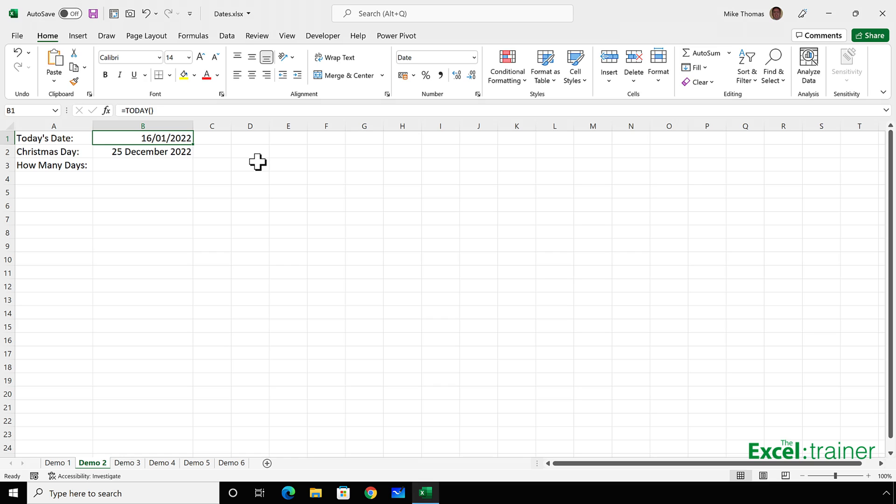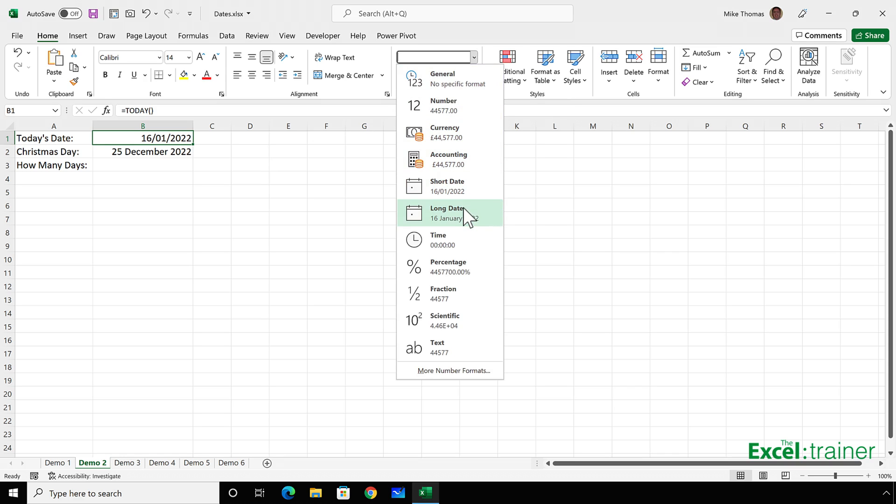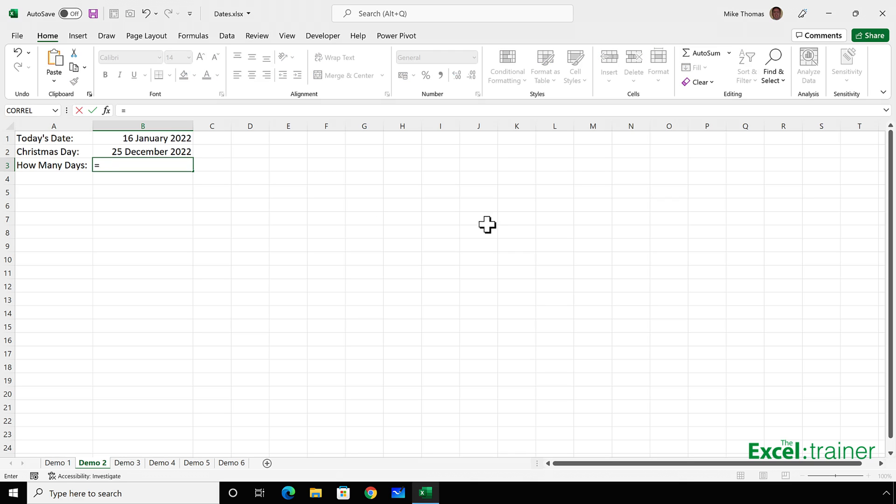I can change the appearance of that cell, which I think I'll do so that it's consistent with B2. I'll make that long date as well. And then to do the calculation, to calculate how many days there are till Christmas, it's really the number of days between those two dates. So it would be B2 minus B1.